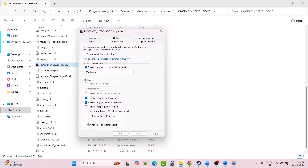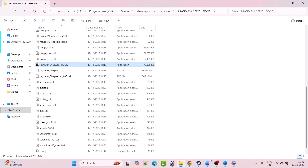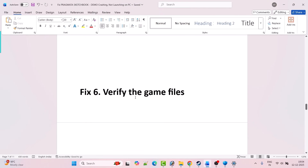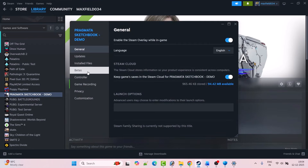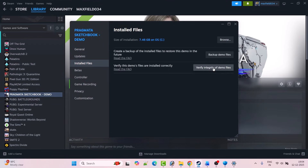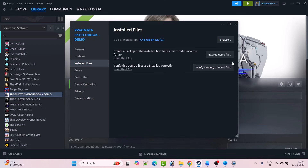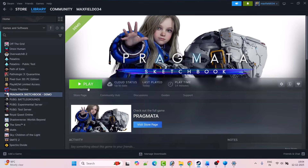If still not working, also tick mark Disable Full Screen Optimization, hit Apply OK, and launch the game to check. If still not working, untick all three options, hit Apply OK, and follow other fixes. Fix 6 is to verify the game files — open Steam, go to Library, right-click on the game, select Properties, go to the Installed Files tab, click Verify Integrity of Demo Files, and after verification launch the game and check.